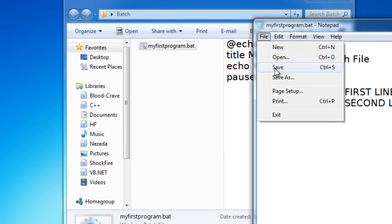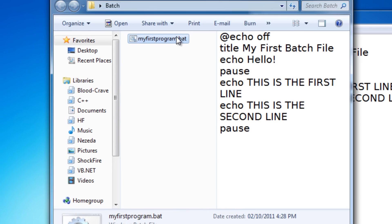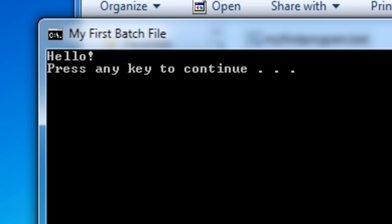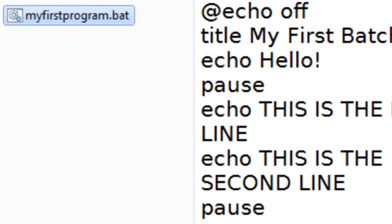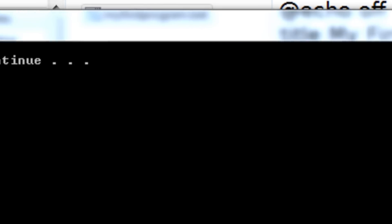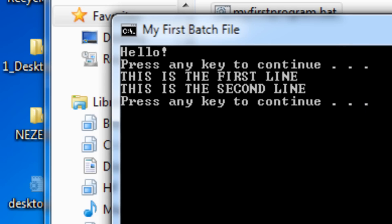So now let's test this out. File save. And then just run this again. So it says hello. Press any key to continue. That's what the pause command did right here. And then when I press a key, it'll say this is the first line. This is the second line.